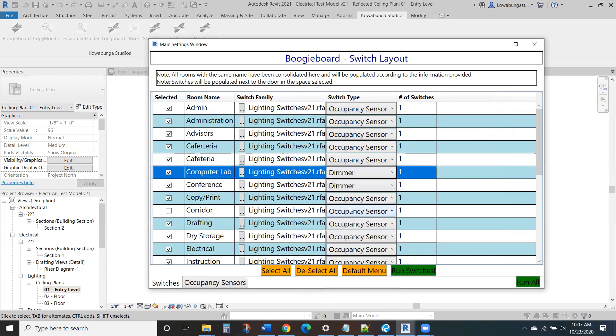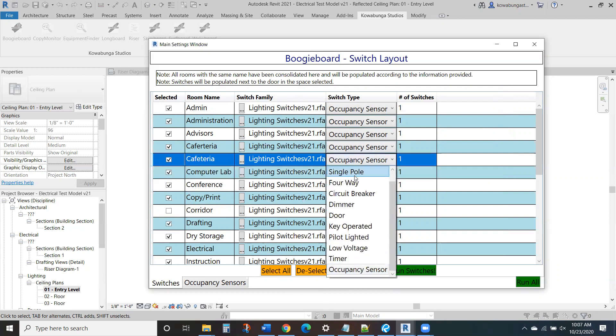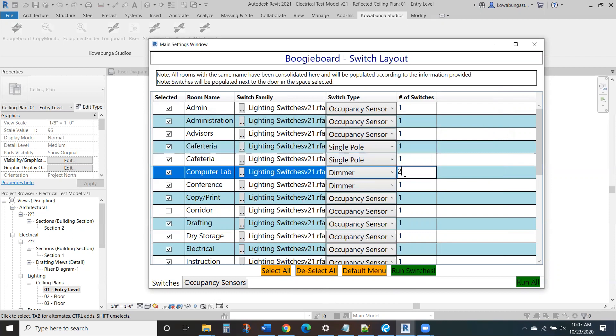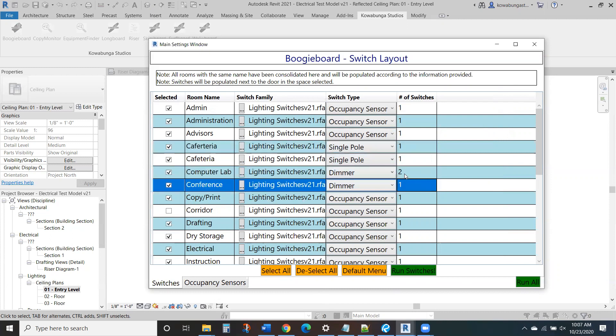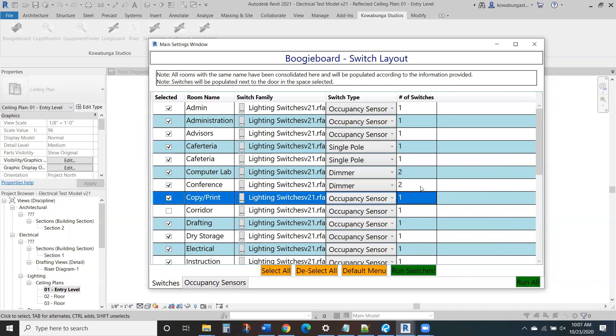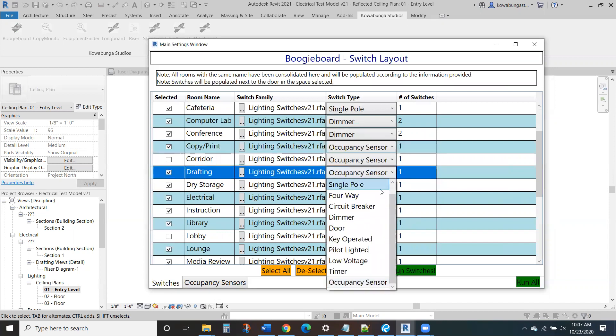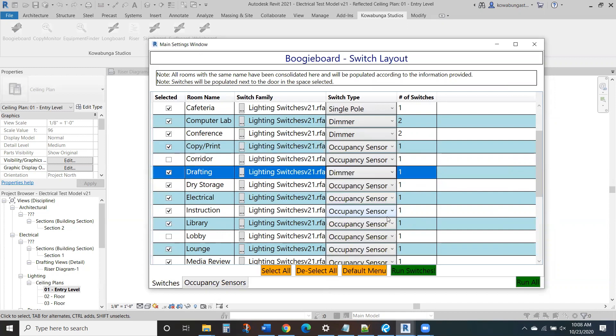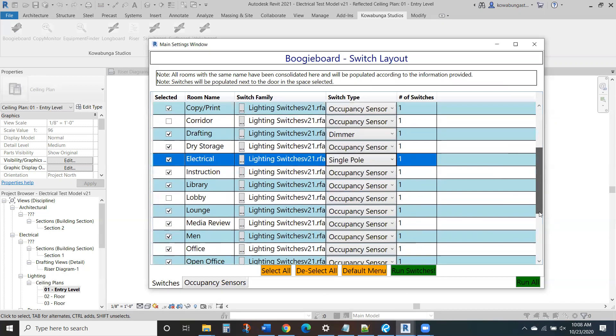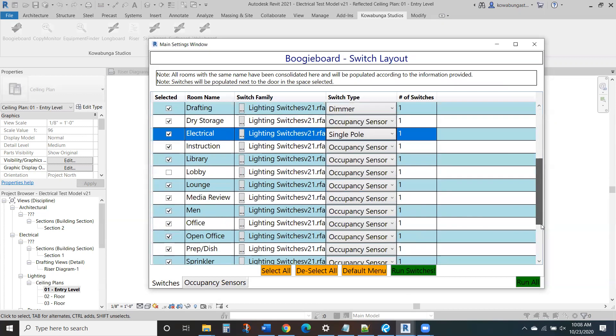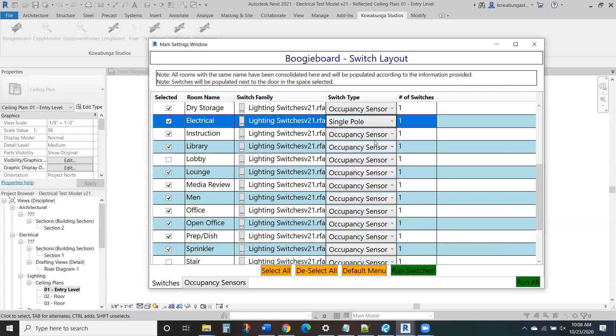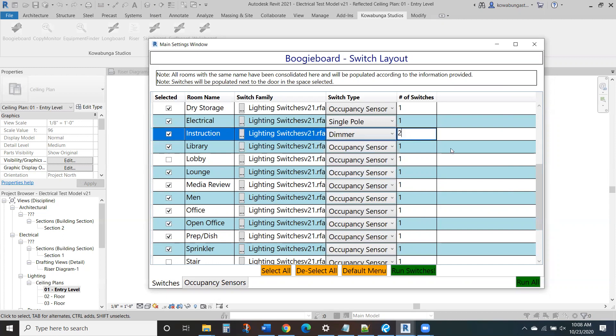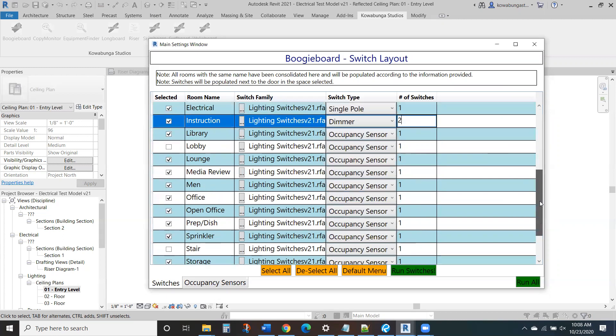Peter Lab, we want a dimmer. Cafeteria, we'll go with just a single pole switch in here. And we'll put just two in the computer lab, conference room, that's fine. Actually, we'll probably have two different sensors. Within a drafting room, dry storage, aux sensors are great for those. Electrical room, you just need a single pole switch. Construction room, aux sensor, actually, let's go to dimmers two in there.